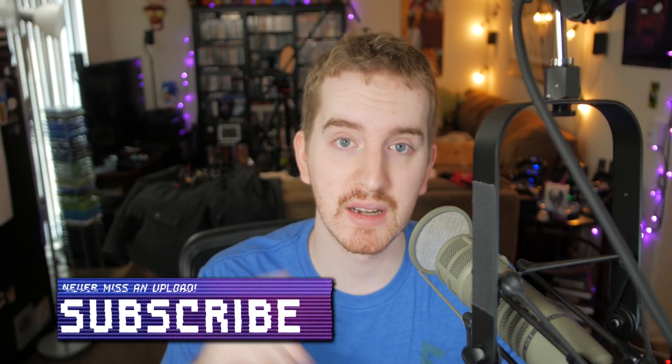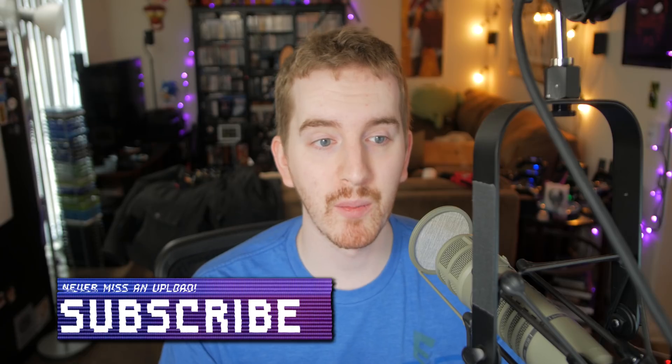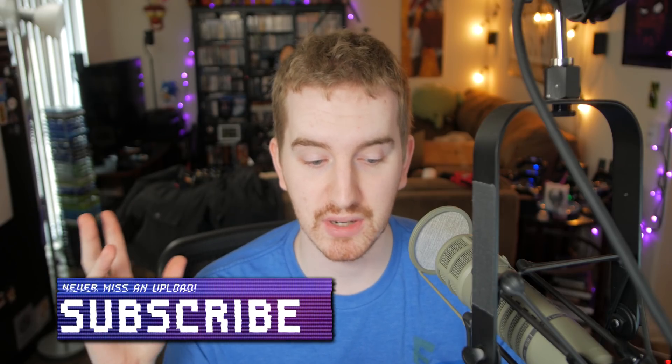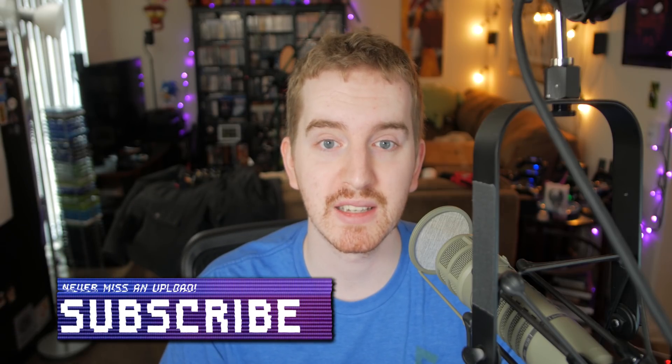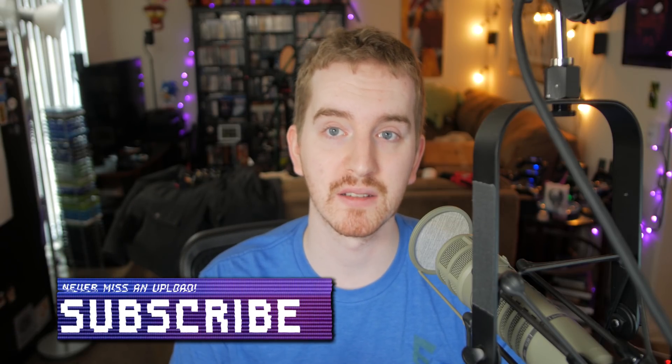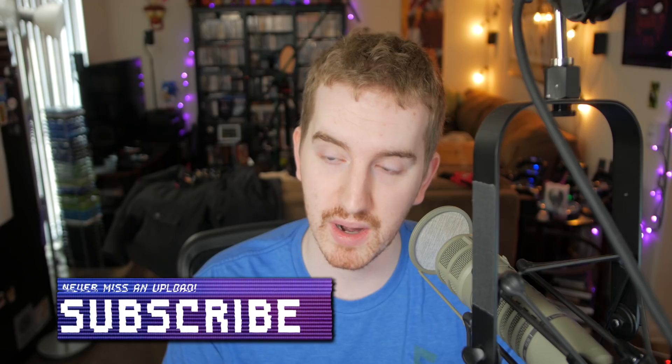If it was, smash that like button. Get subscribed for more awesome tech tips and apparently a bajillion different software updates since everyone's updating their software here in January. And come check me out on Patreon or whatever if you'd like. And I'll see you in the next one.